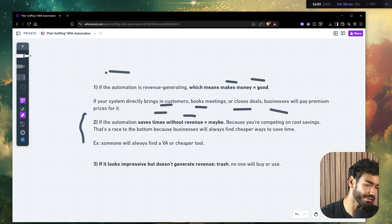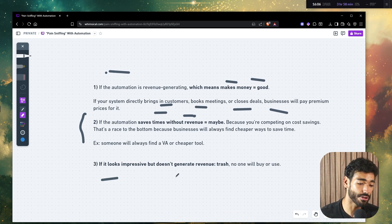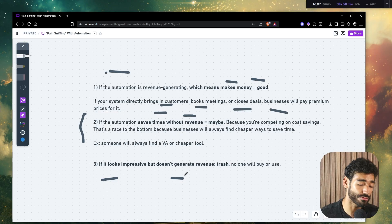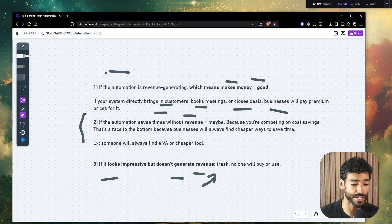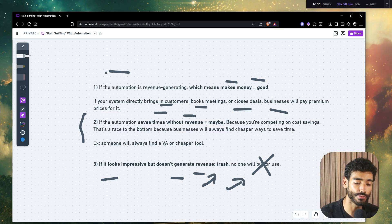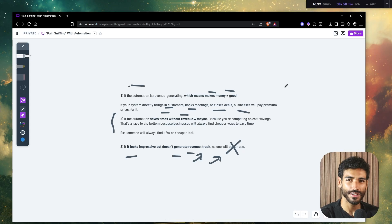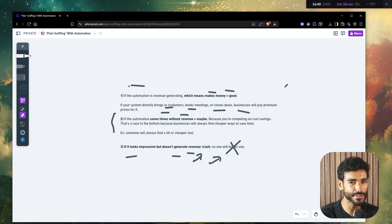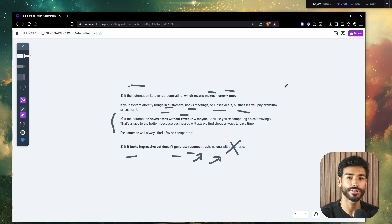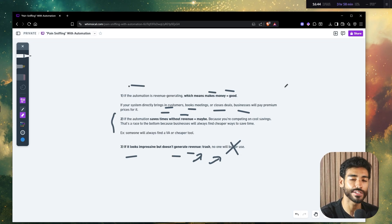The third thing is if it looks impressive but doesn't generate revenue, well, it's trash. No one will buy, and no one will use.